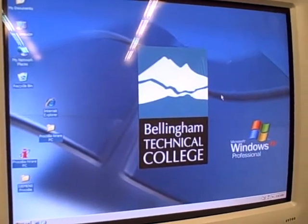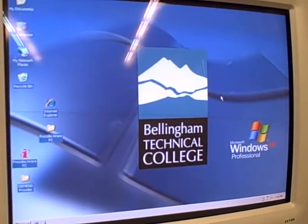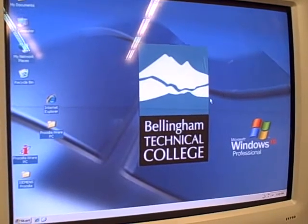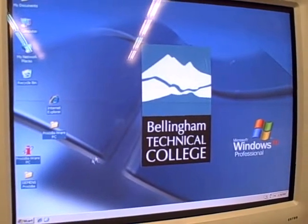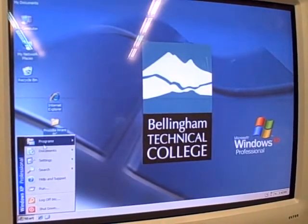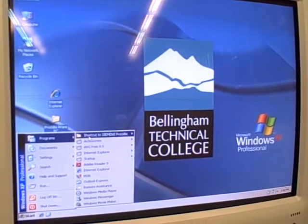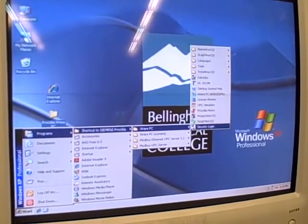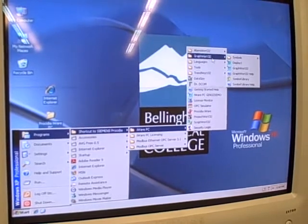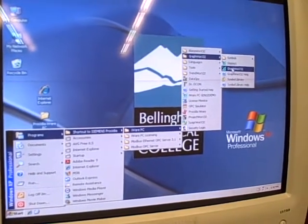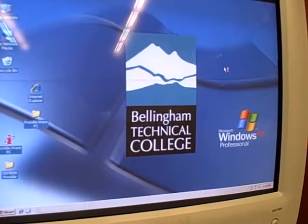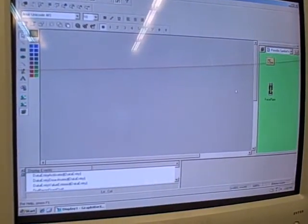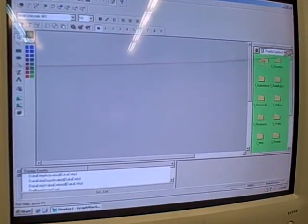We have configured an OPC database so it knows how to exchange data back and forth between this personal computer and the three Siemens controllers. What we're going to do here is go to the Start menu, Programs, Siemens ProSidia, under Eyewear PC, there's another submenu called GraphWorks 32. We're going to open that up and use GraphWorks to configure a custom display screen for the operators.